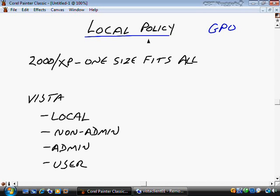If I have 100 other computers in my environment, I cannot take a policy configured here and copy it to some other computer. Instead, I would have to write down the settings and manually change all of the policy settings on a destination computer. A group policy object, however, is much more of a corporate solution because I configure those in the domain. They exist on the domain controller in Active Directory and in the sysvol, which is a file share that appears on all domain controllers.